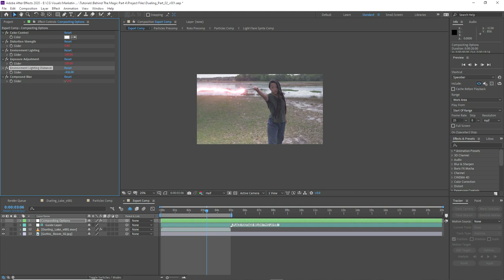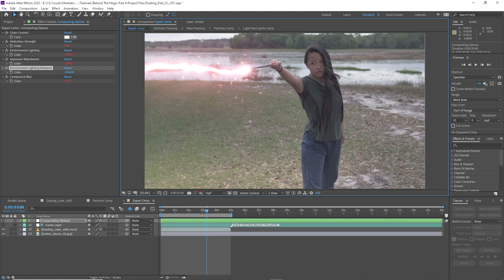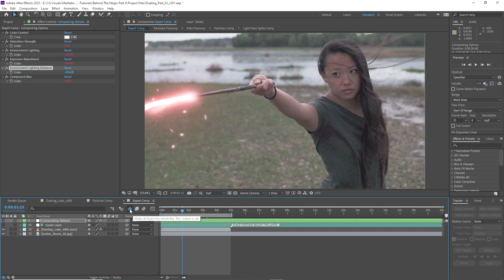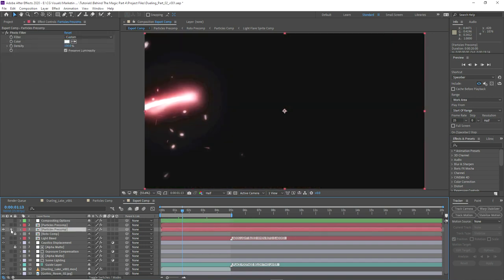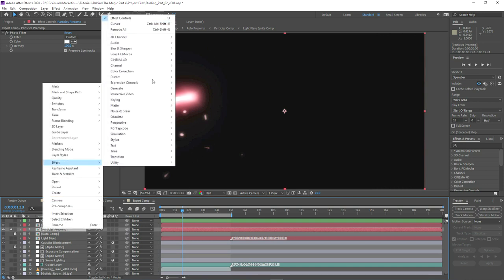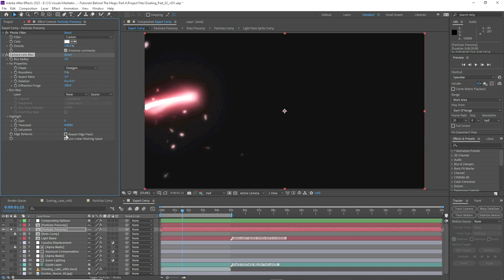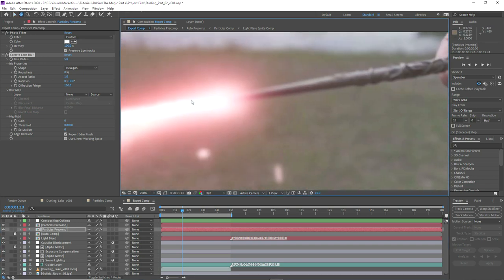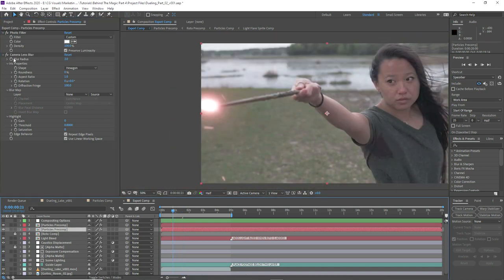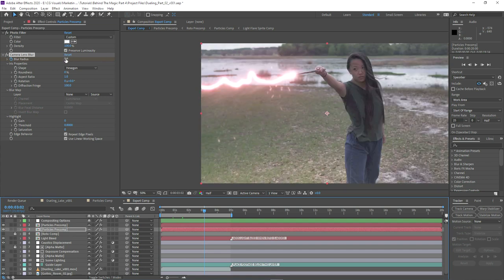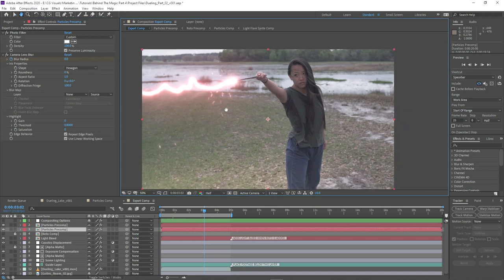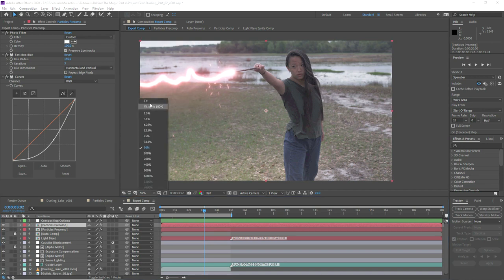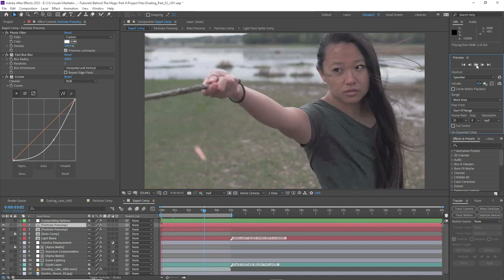We'll adjust the distance a little bit, and if we scrub through our footage we can see the whole effect coming together. One thing I might do is add a little bit of defocus, as I just realized there is a bit of defocus in the shot, so I'll put a camera lens blur on just so it matches the defocus of the wand. Of course I'm going to keyframe that so that as the camera moves back and the whole shot comes into focus, we get rid of that depth of field.